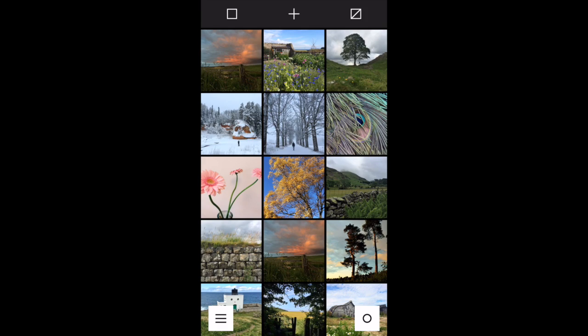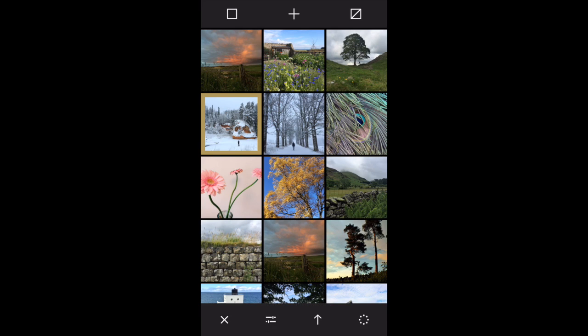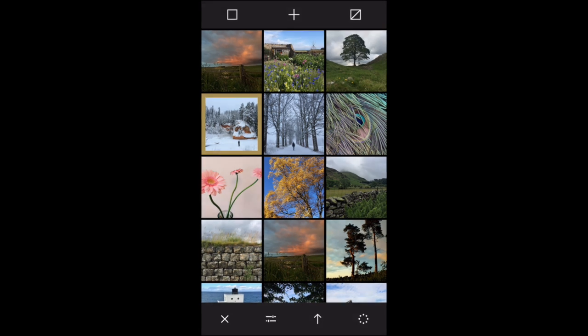Once you're ready to edit a picture, just tap on it so the border appears around it, and then at the bottom of the screen tap the second icon along, which takes you to your edit options.